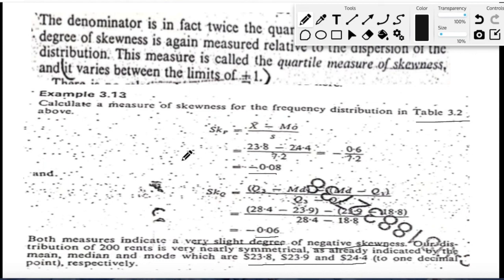With this we end the discussion on different measures used as a first step to analyze your distribution. You can calculate measures of central tendency, then look at dispersion and skewness, and comment on how your data distribution looks. In the next lecture we will start with bivariate frequency distribution.